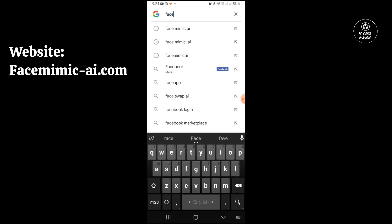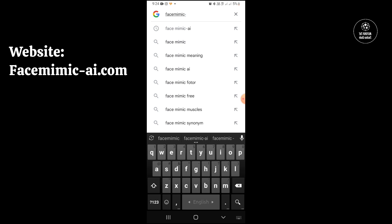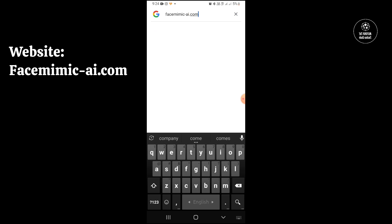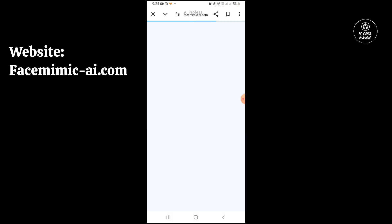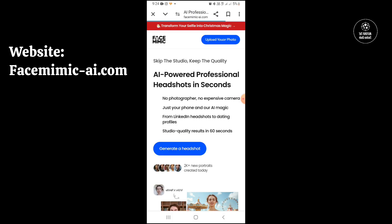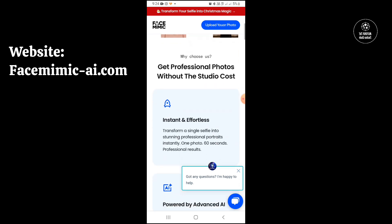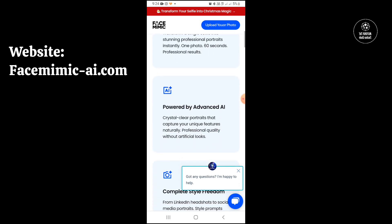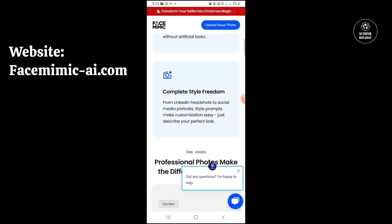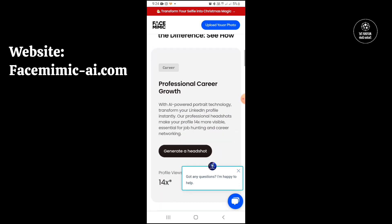After opening it you have to search here face mimic ai.com. On the screen you can see the website. In the description and in the pin comment you will get the website link.